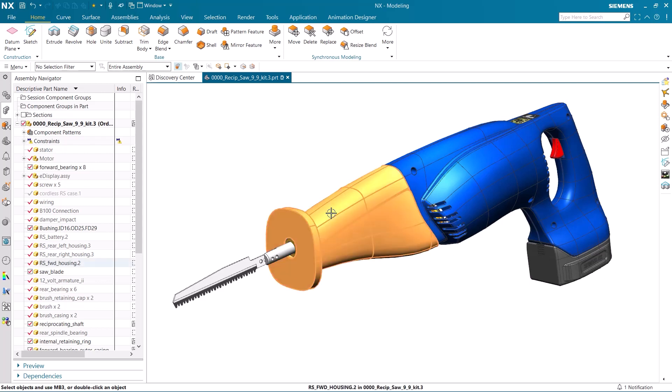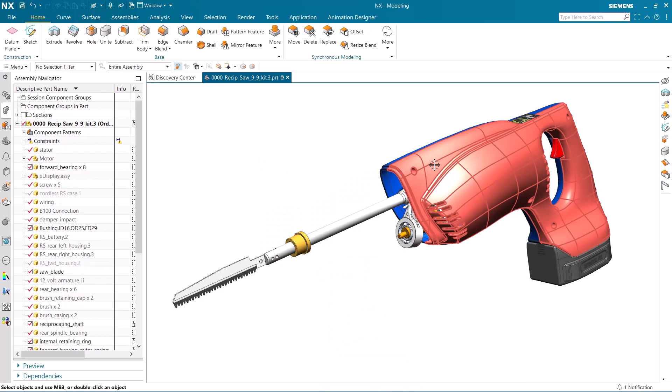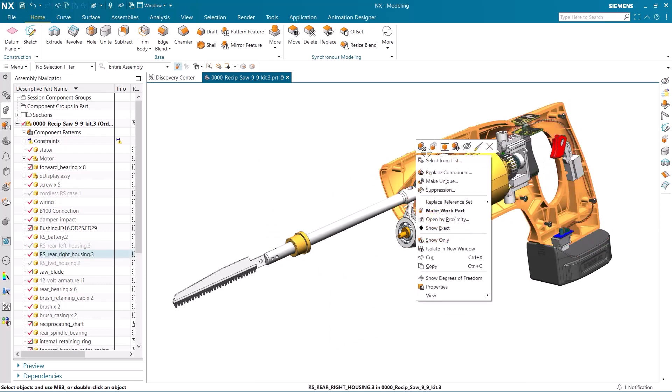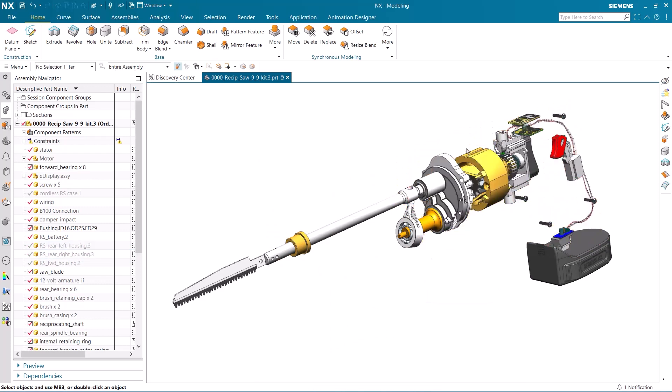Using Animation Designer, I can quickly and easily see how my design fits together and view the motion created from it. Let's begin by making an animation of this saw.